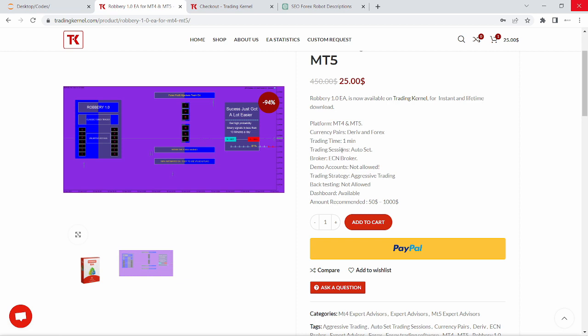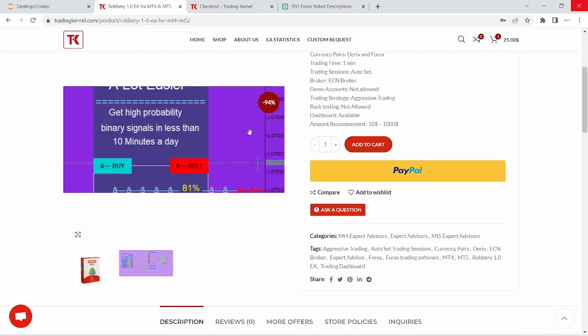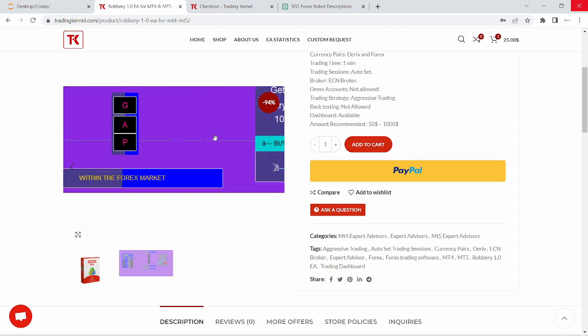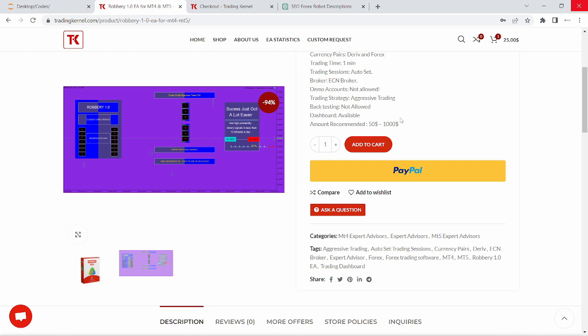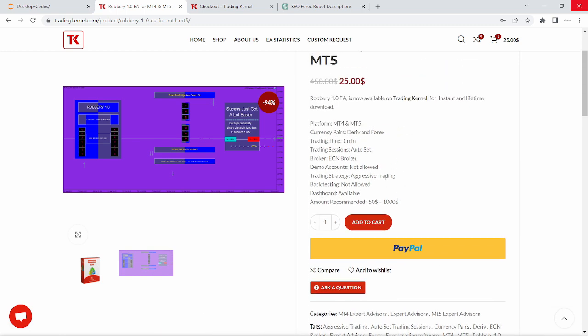The trading session is auto set for the broker. Make sure you're using an ECN broker that uses a very low spread otherwise it's gonna obviously affect your trading. For the demo accounts are not allowed currently for the Robbery 1.0 and the trading strategy is aggressive trading opens multiple trades and the back testing is also not allowed. The dashboard is currently available and the recommended amount to start with this Expert Advisor is about $50 to $1,000.